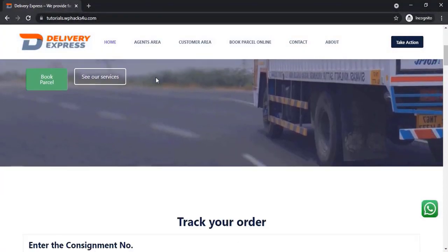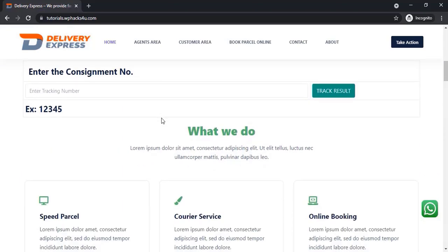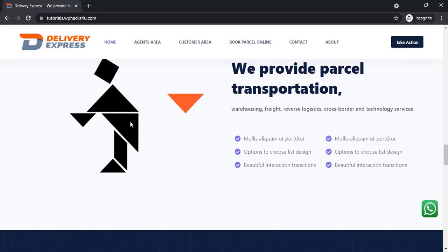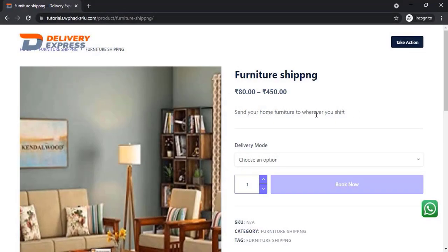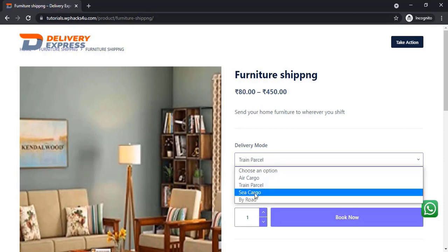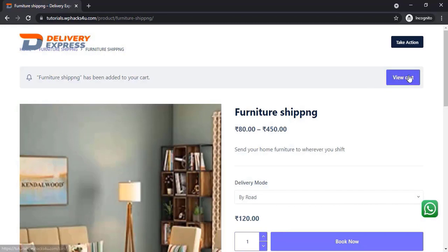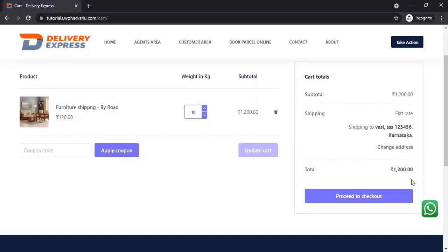The customer can track their order on the 'Track Your Order' section. Our website is now complete. The customer can choose a product and complete the online booking. If you have any doubt about this topic, ask in the comment box below. If you like the video, please subscribe to the channel. Thank you for watching.